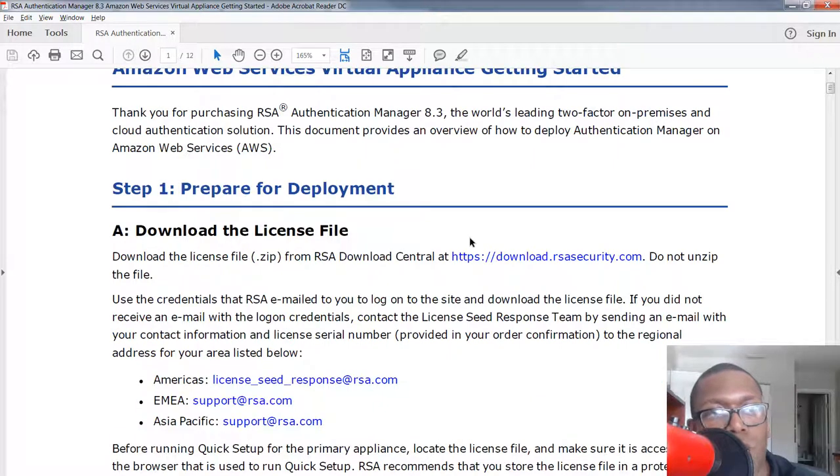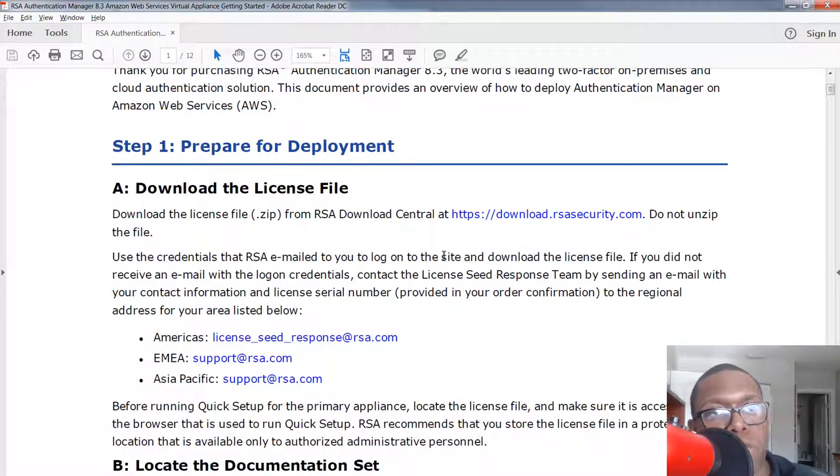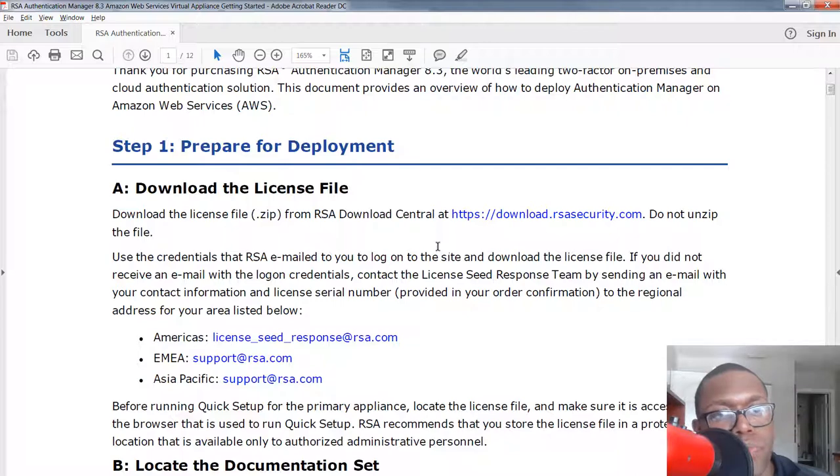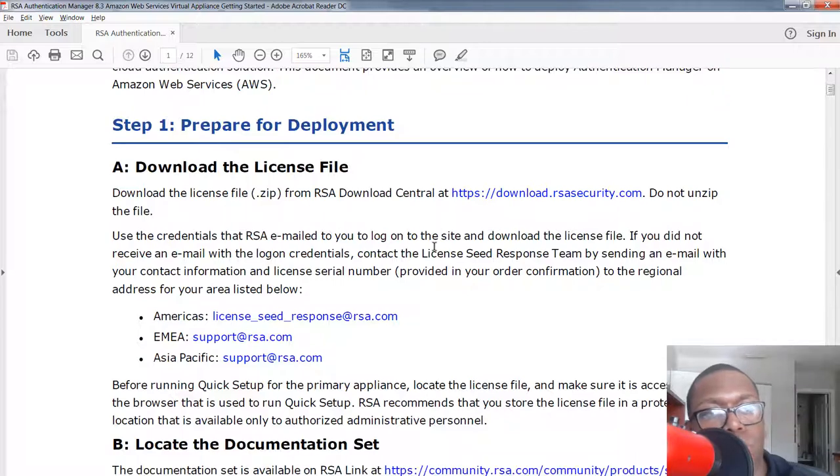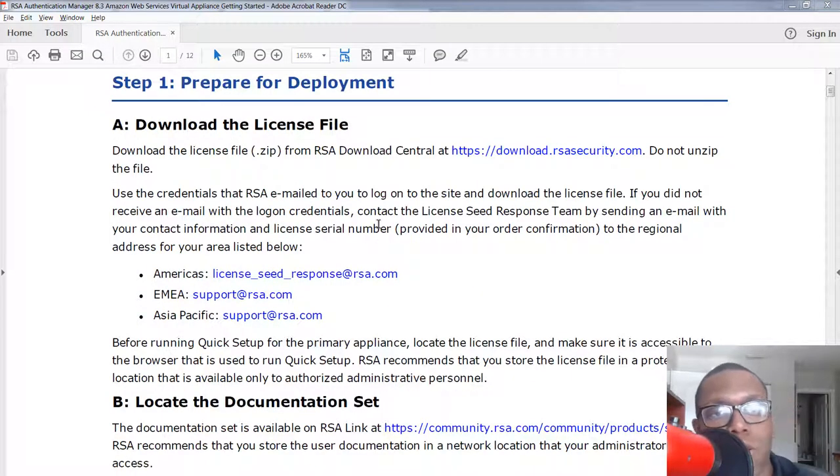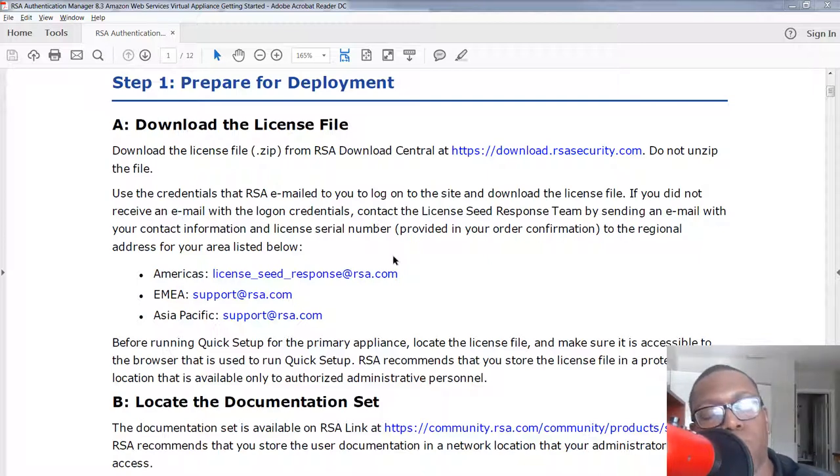We got some housekeeping items before I get started. Once you purchase your RSA Secure ID Access Authentication Manager, make sure you go and download those license files from RSA Download Central because you're going to need that when we finish deploying it and have to activate the license.